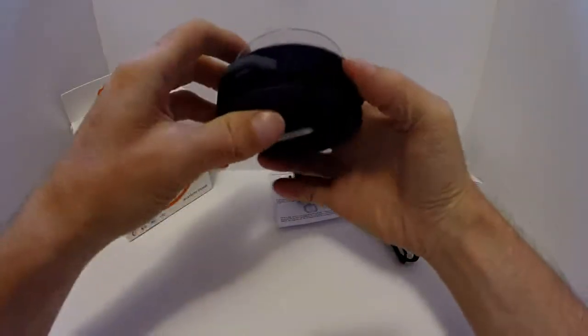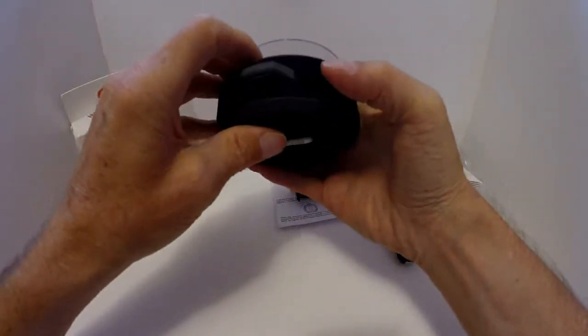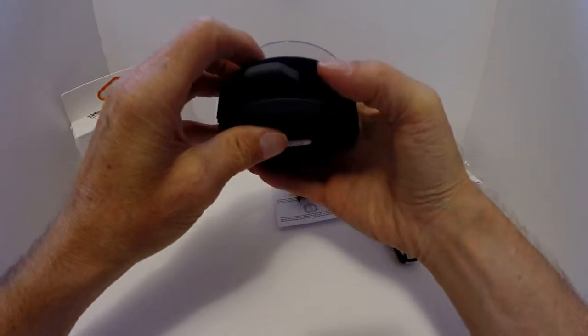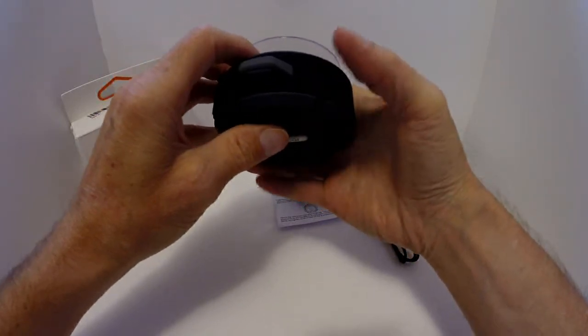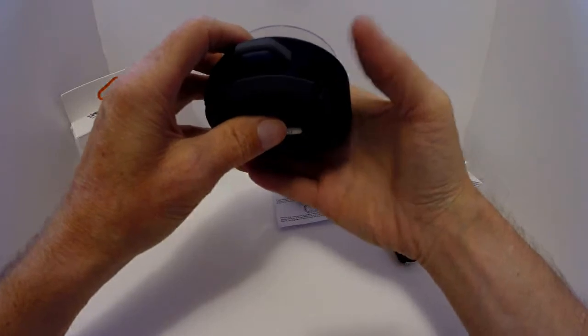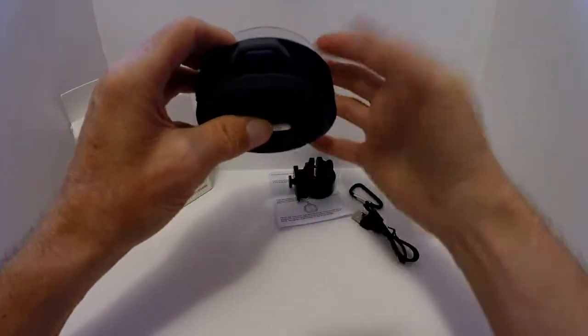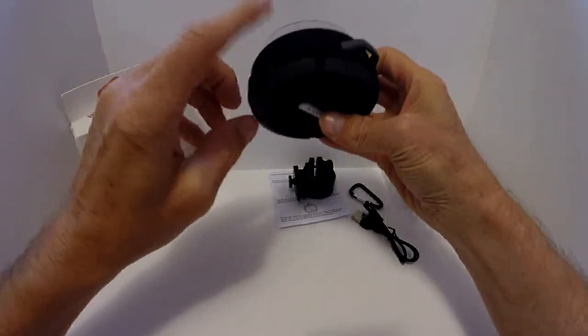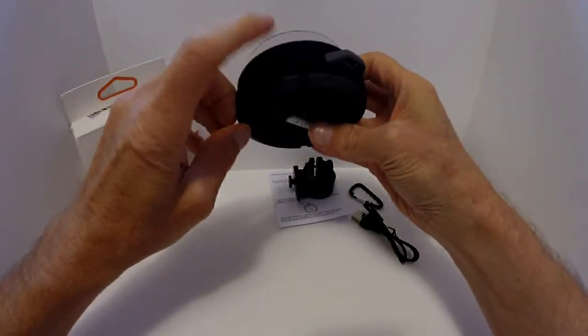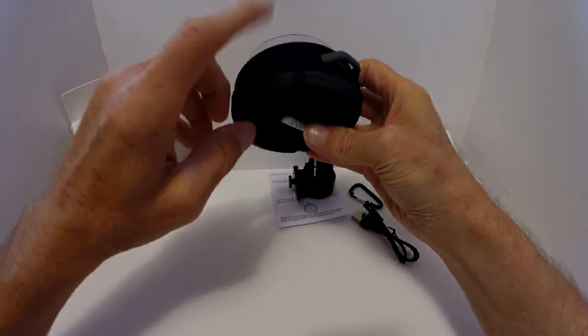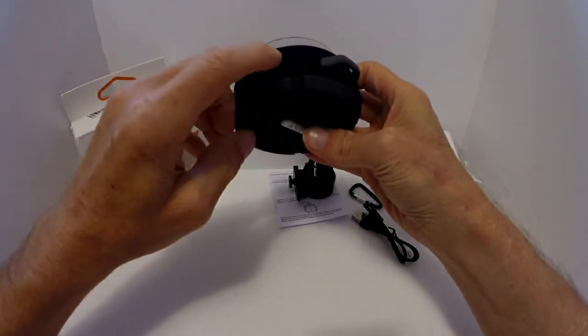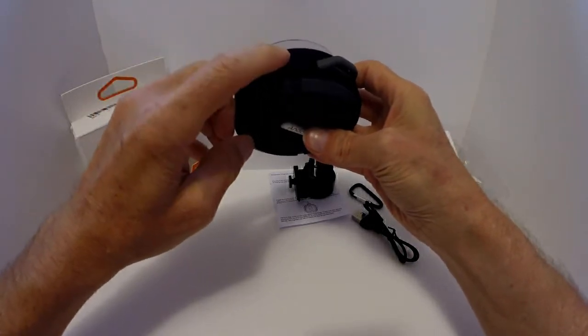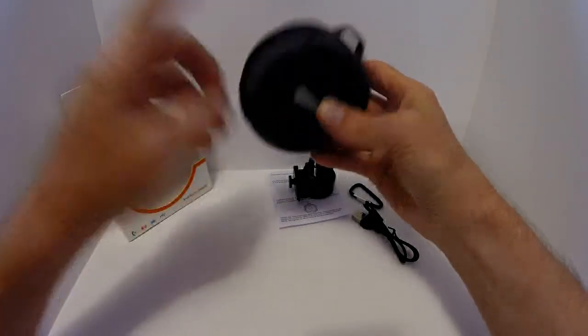And here you have your track advance or your volume increase, you hold that down for volume, you tap it once for going forward on the track. Same here, you have reverse the track or decrease the volume, you hold it down for volume.